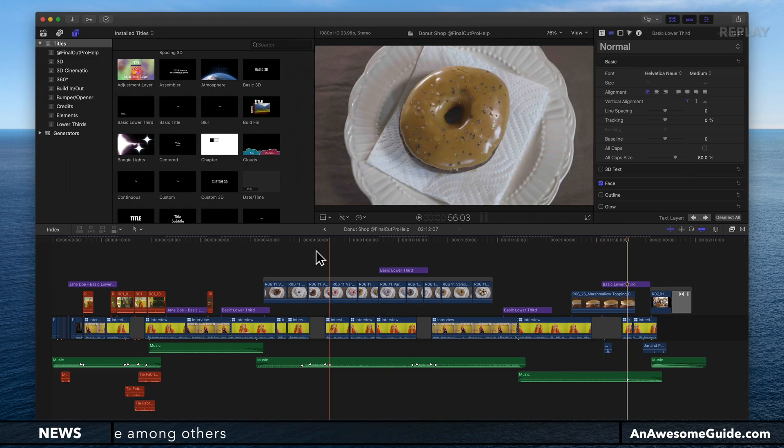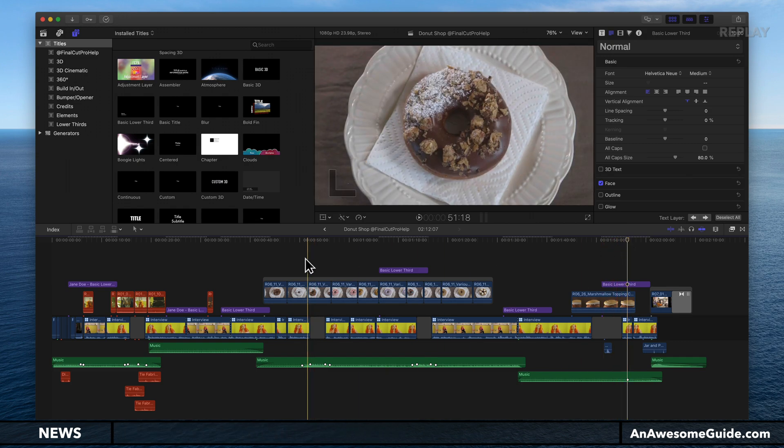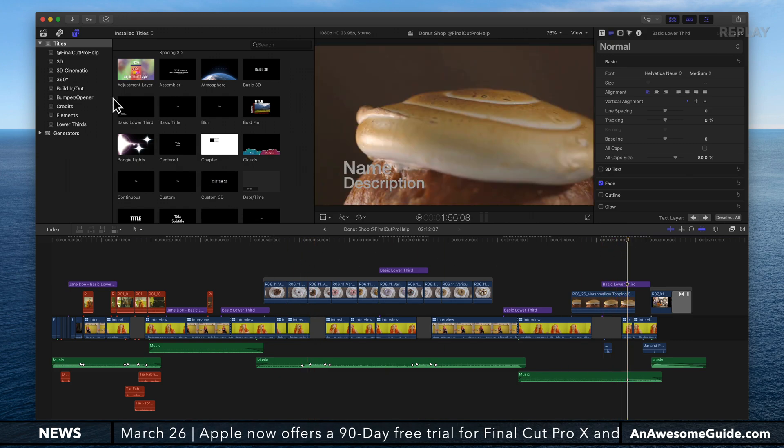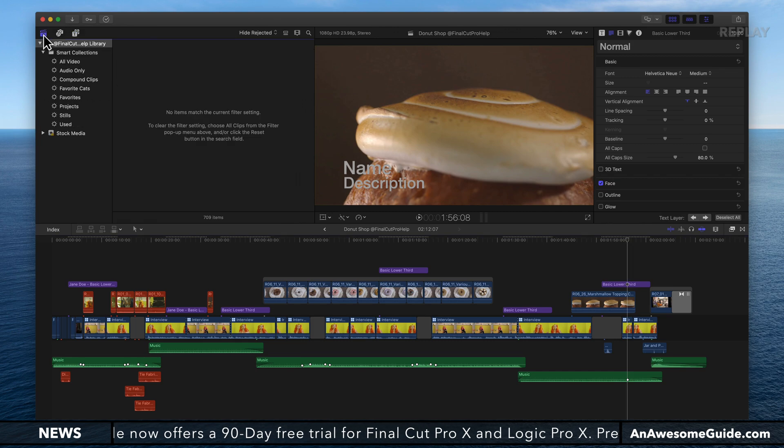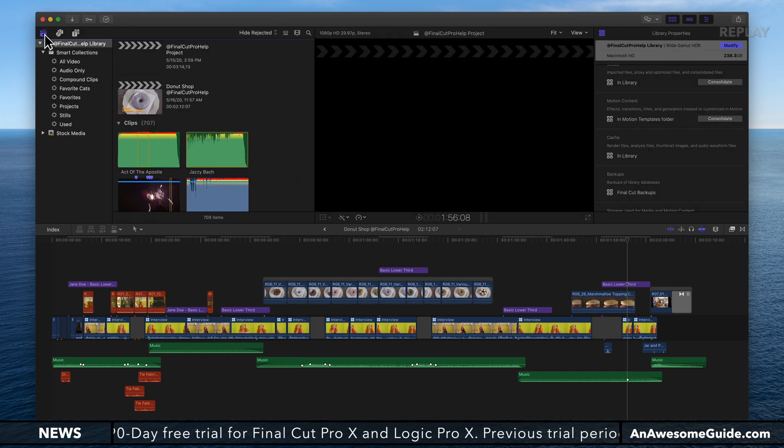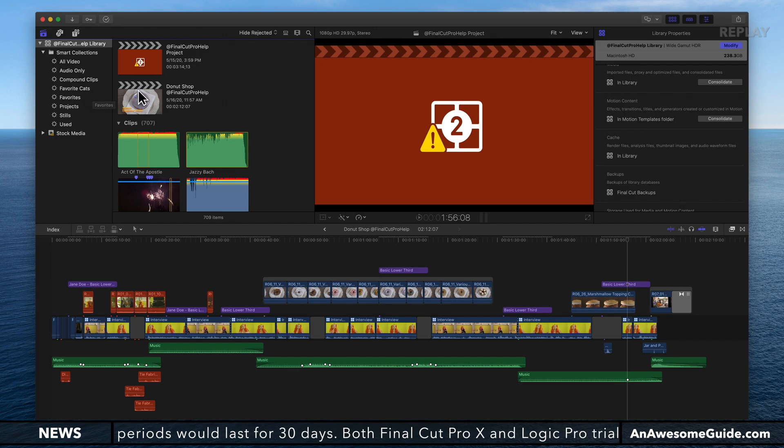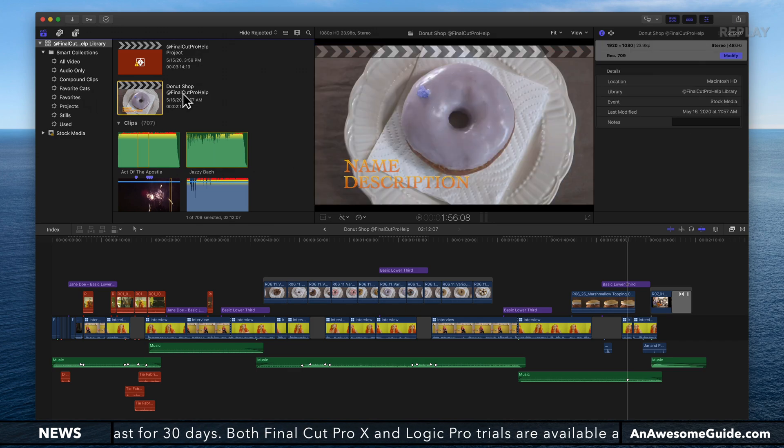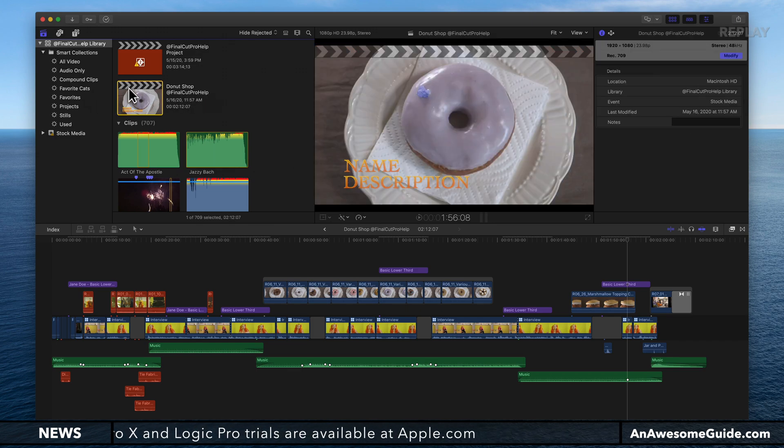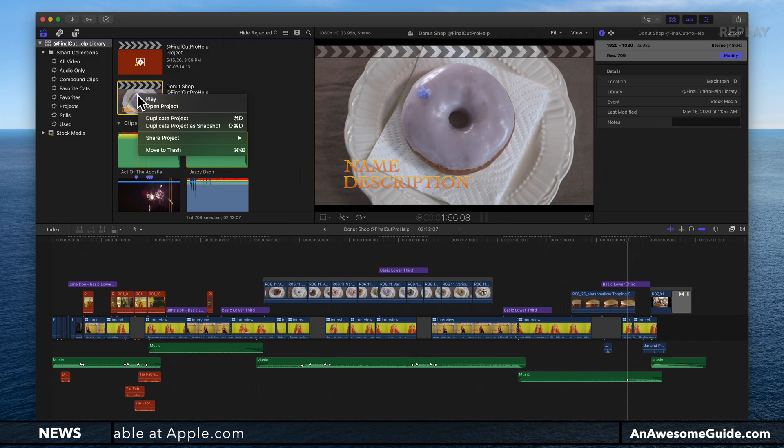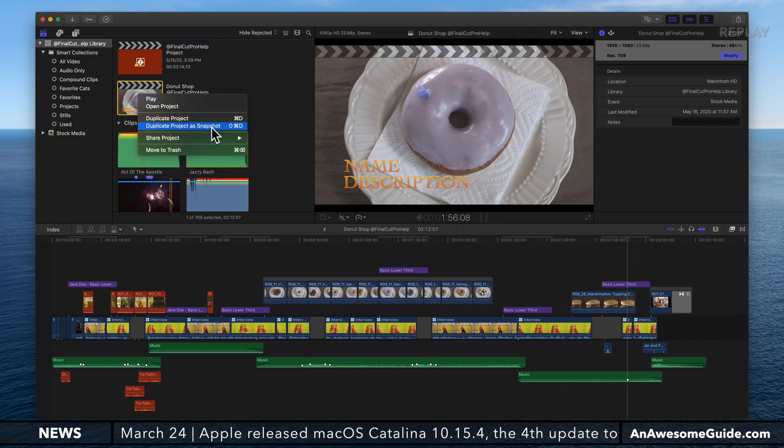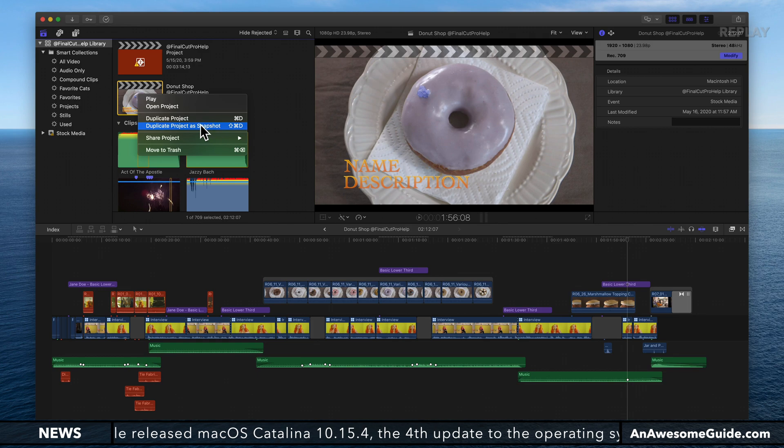It's common to have issues with this, so it's good to go into your library, find the project you're working on, which in this case is the donut shop Final Cut Pro help project. I'm going to right-click on this and choose duplicate project as snapshot, or Shift+Command+D.